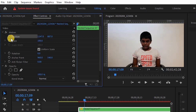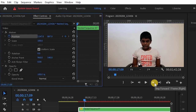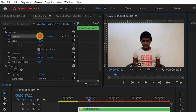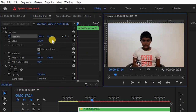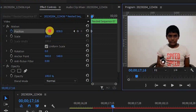You can change the new keyframes and also add keyframes. If you want to add a callout animation, you can add a dot.